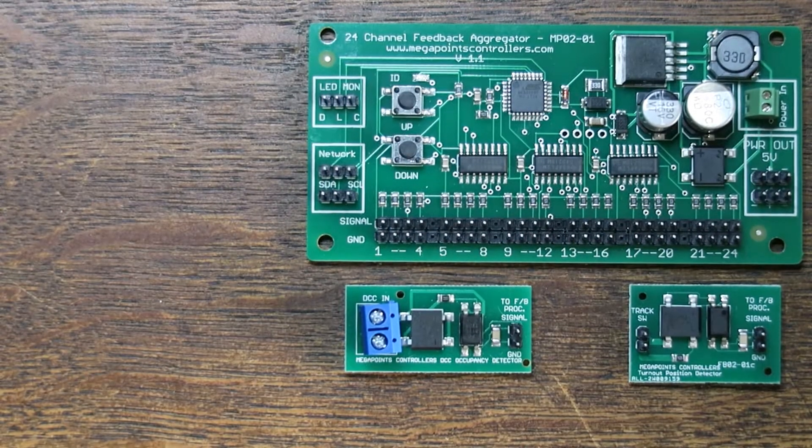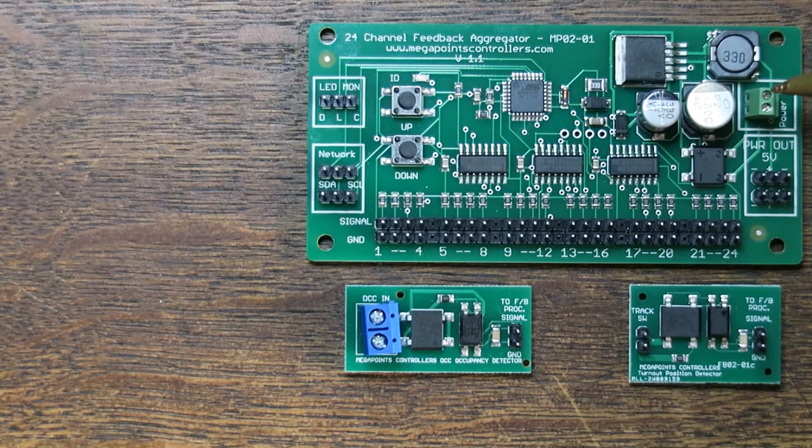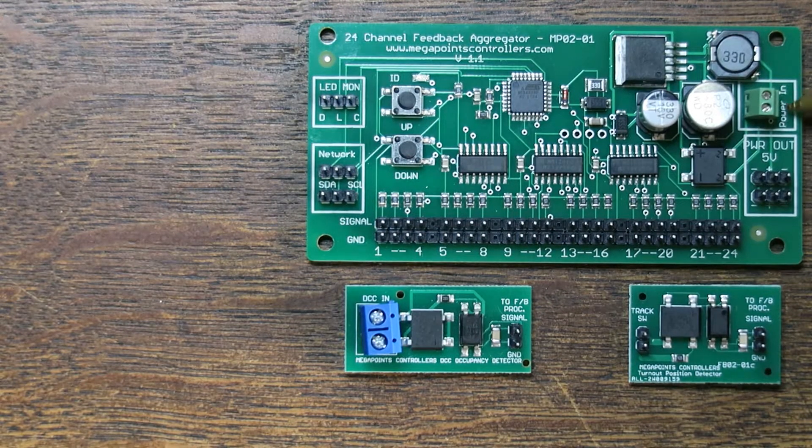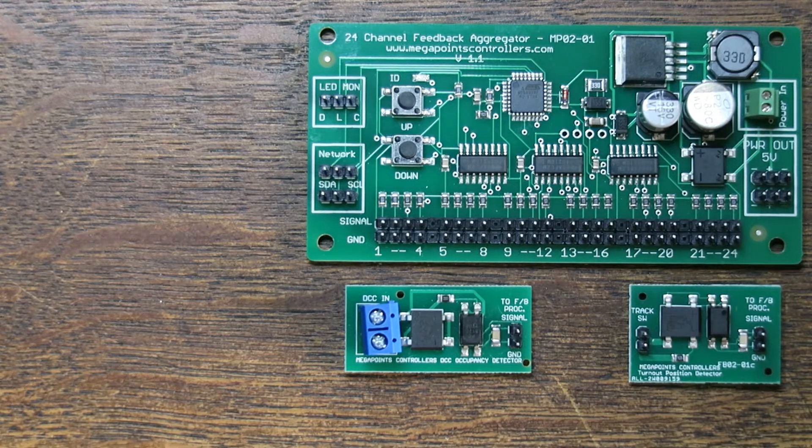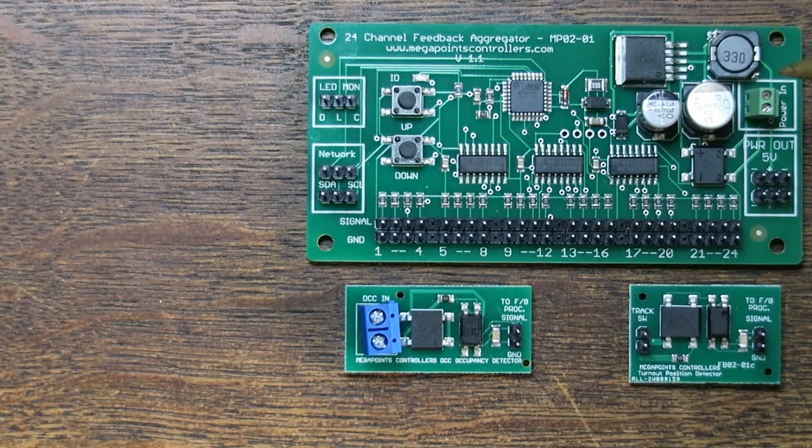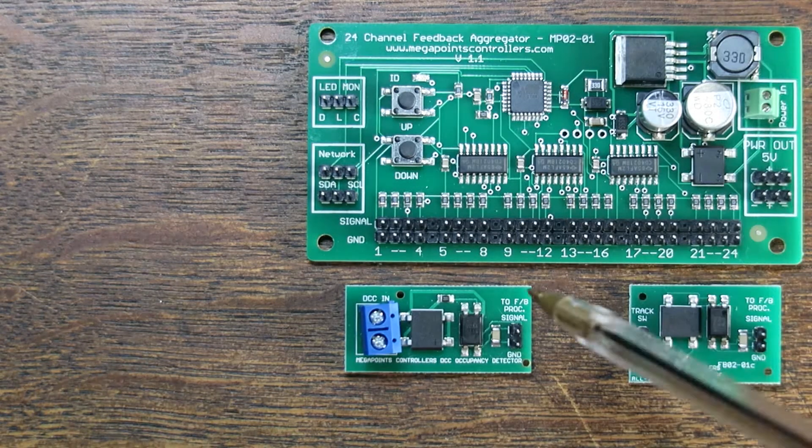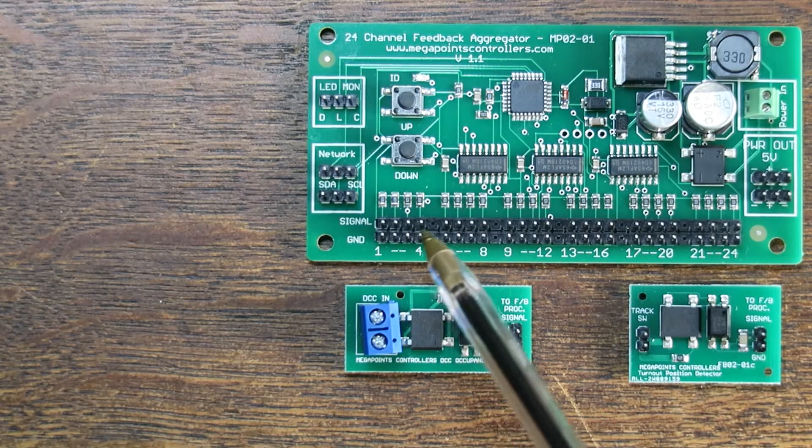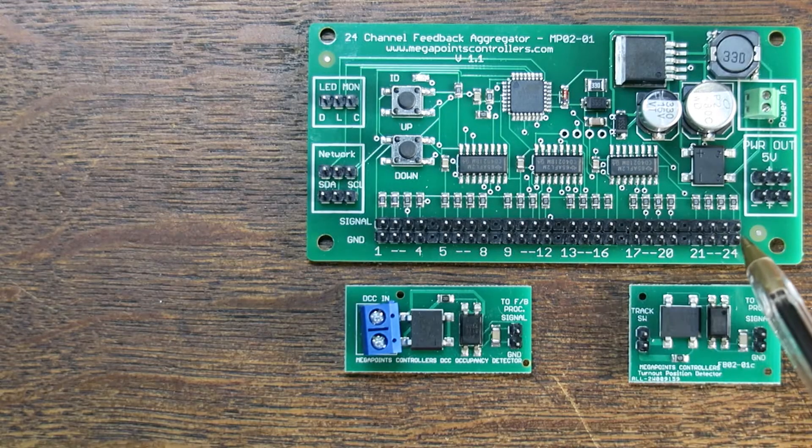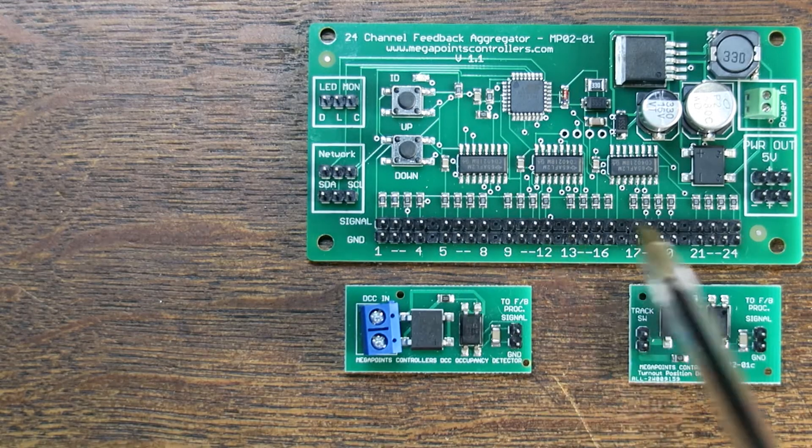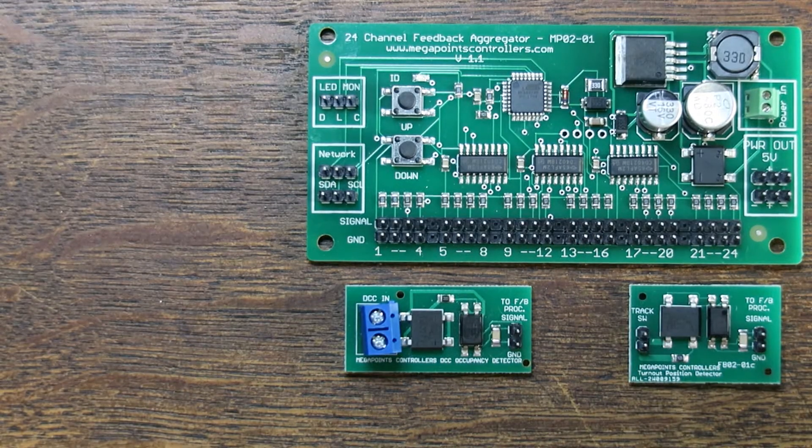To use the feedback module you would connect a 12 volt regulated power source here, so it will take 12 volts in and sensors connect through these bottom pins along the bottom. There's 24 channels here.